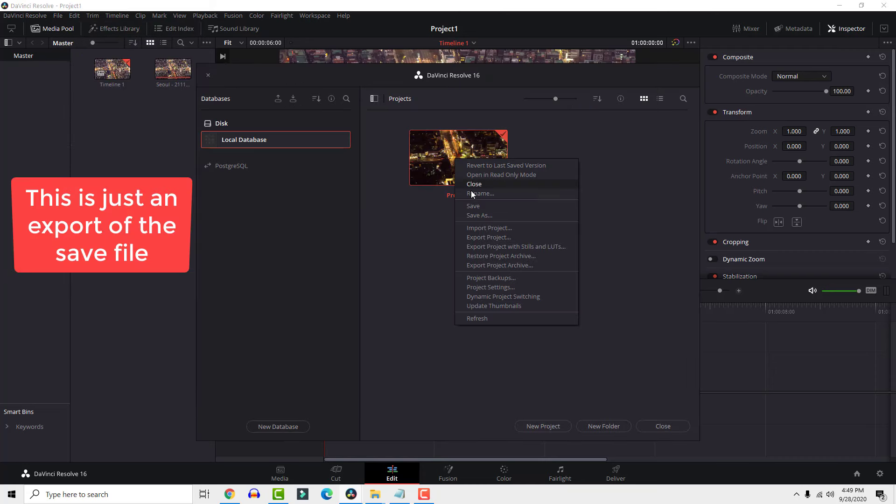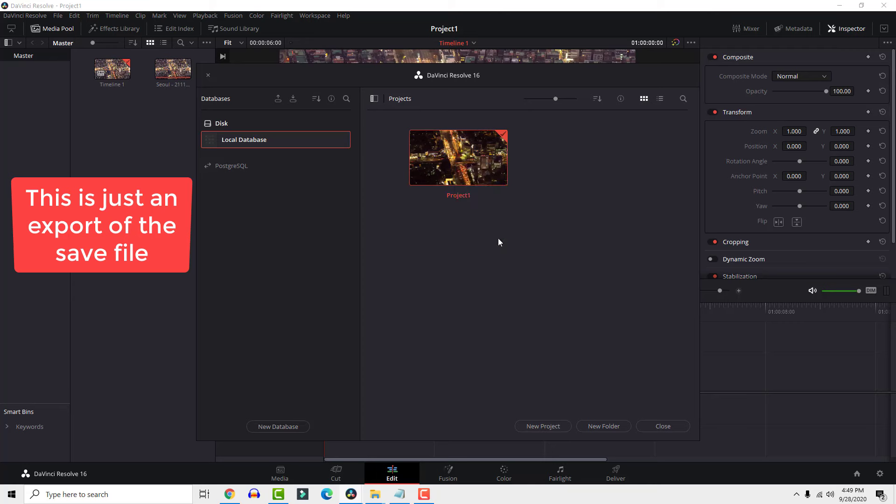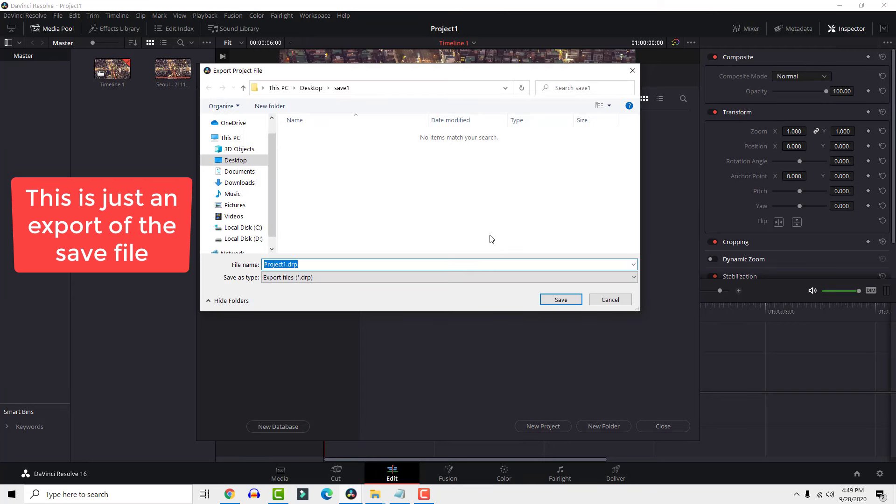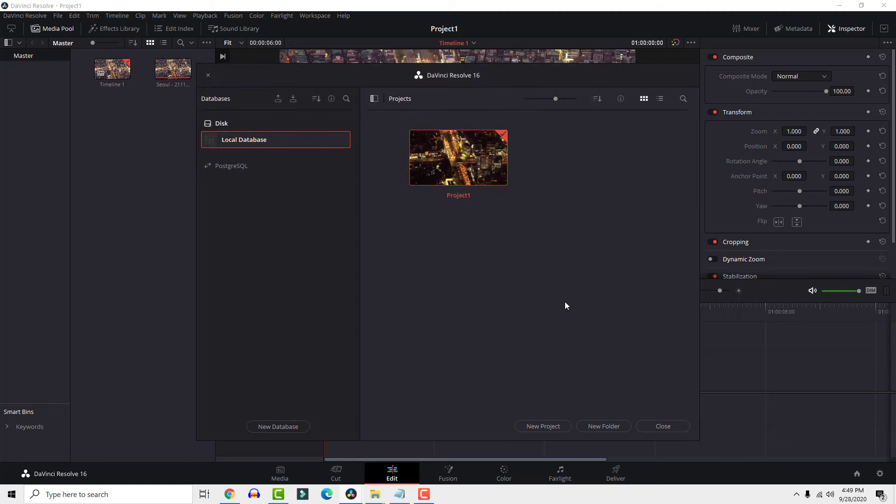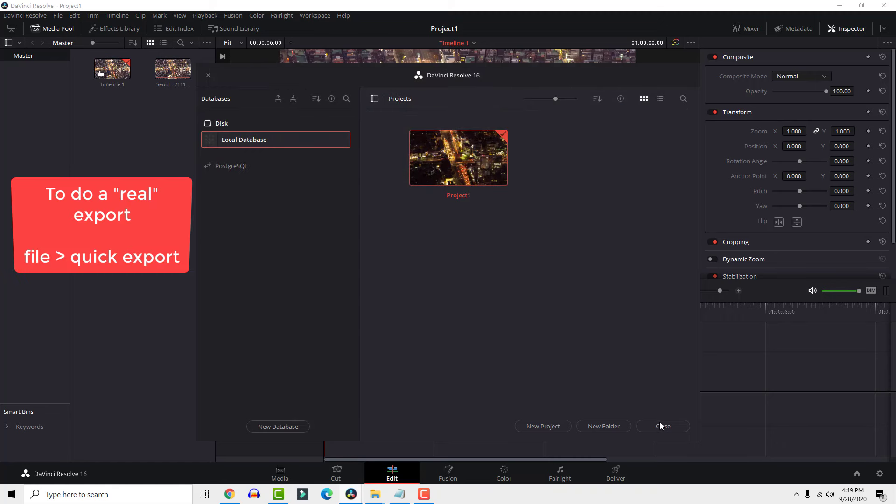Be aware that this is not a real export into a movie clip, it's just an export of the save file. To export your project into a video, go file and click for example quick export.